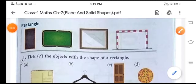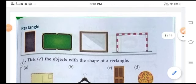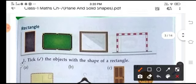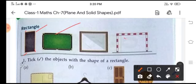Next is rectangle. The shape of the rectangle looks like this — they have four corners: one, two, three, four. The shape of a classroom board, the shape of a goalpost — they are all rectangular in shape.